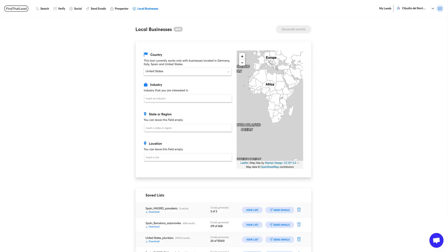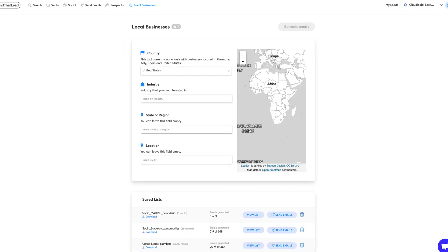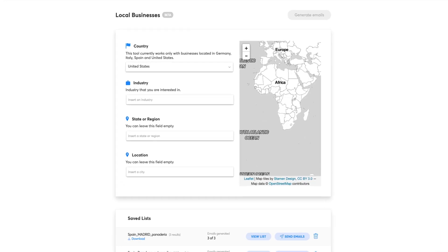Let's take a quick look at Local Businesses. The main difference between Prospector and Local Businesses is that the last one is more focused on small and medium enterprises rather than big corporations. An example would be if you are looking for plumbers, bakeries, or any kind of small company in a specific area.